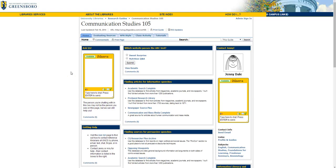Hi! This is a UNCG Libraries tutorial that will introduce you to a resource that can help you find local information for your community organization project. It's called Newspaper Source Plus, and you'll find the link on the Home tab of your CST 105 research guide.